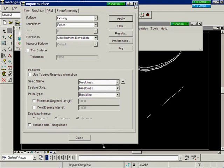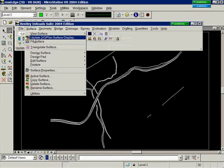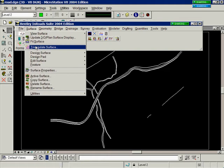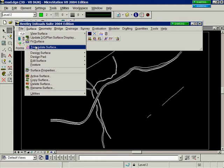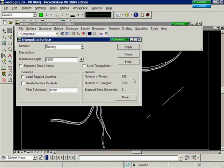Go to Surface, Triangulate Surface, and select Apply. It processes then tells us the number of points and the number of triangles.